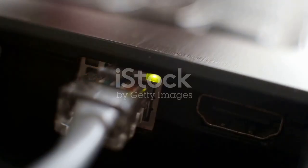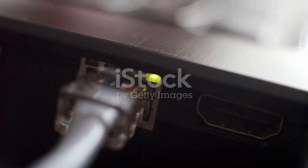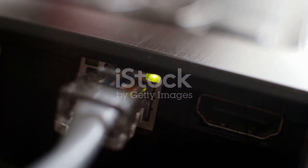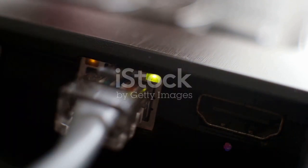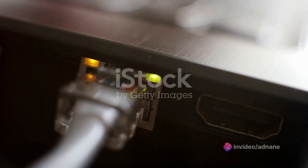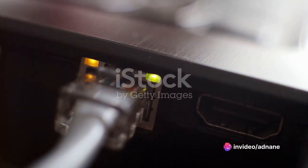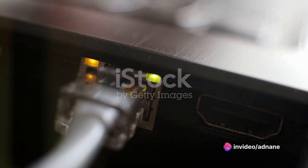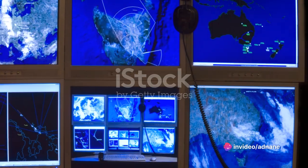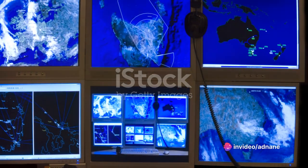These networks come in different flavors. There's the local area network or LAN which connects devices in a relatively small area like a home or office.